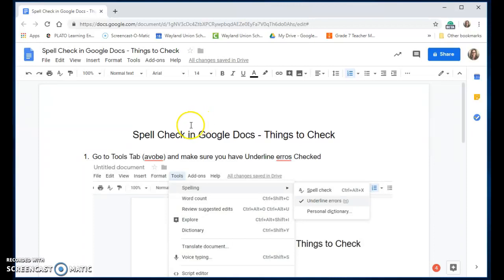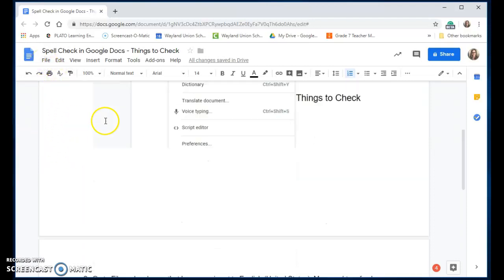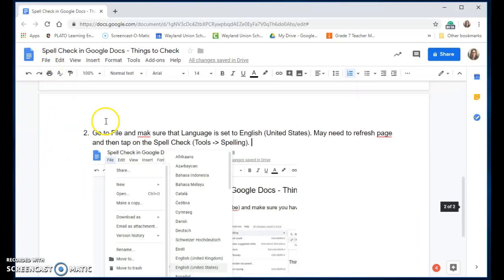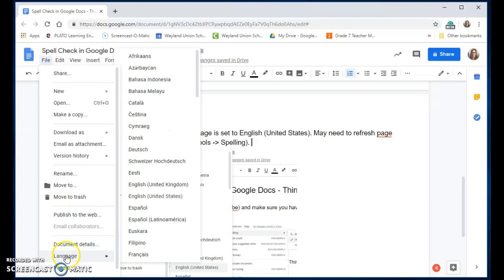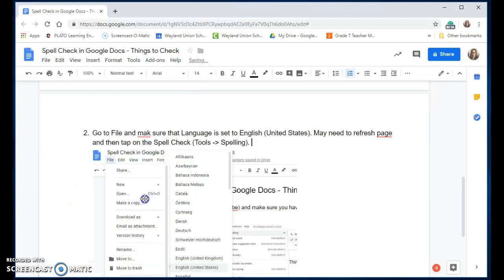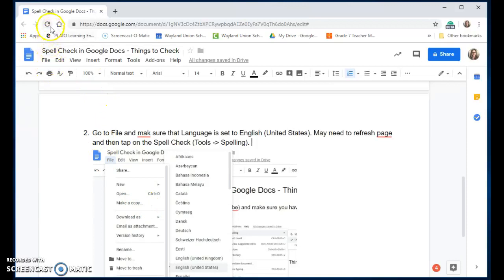Another thing, if it still doesn't seem like it's showing up, go to your File menu, scroll down to Language, and make sure you have English United States selected. Then you'll probably want to refresh the page.